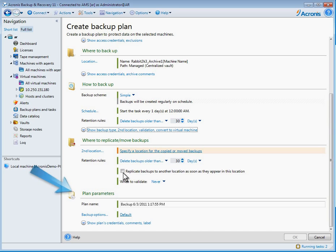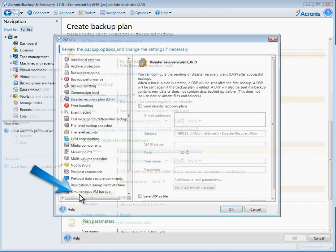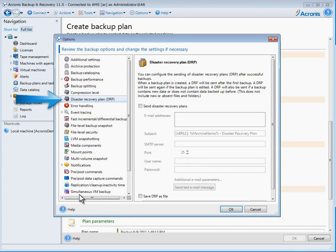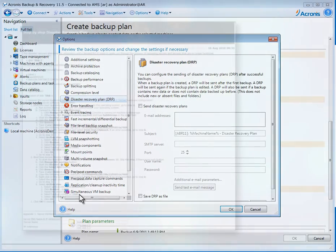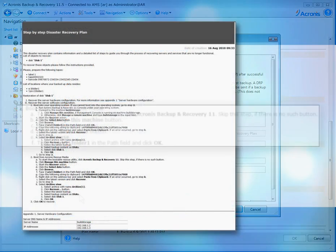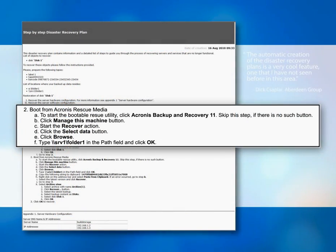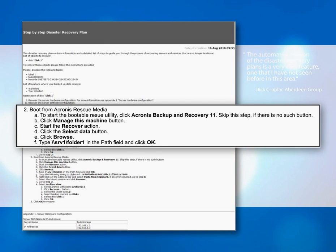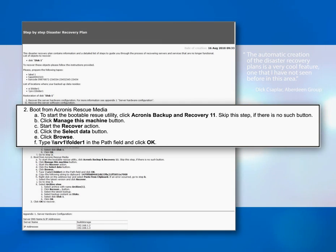Step four, under Plan Parameters, you can choose to have a complete disaster recovery plan automatically emailed to recipients for your records as soon as a system is backed up. The disaster recovery plan contains step-by-step instructions. It's written so that even a novice can carry out a complete system recovery.